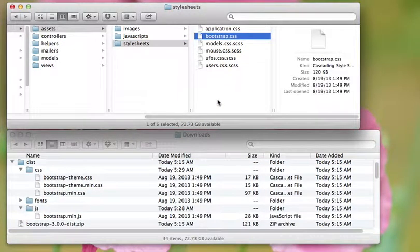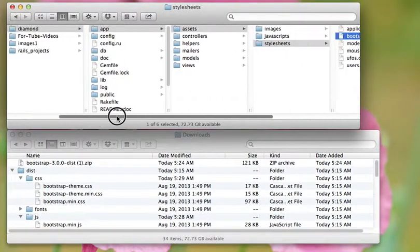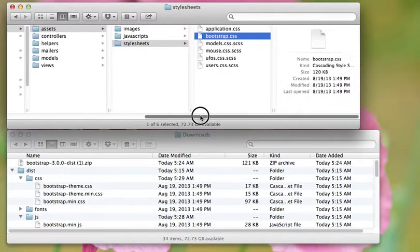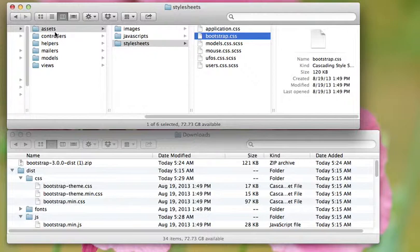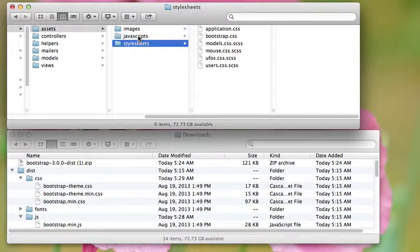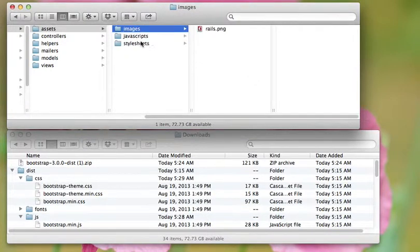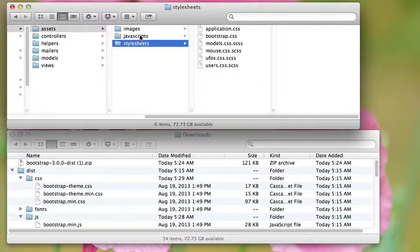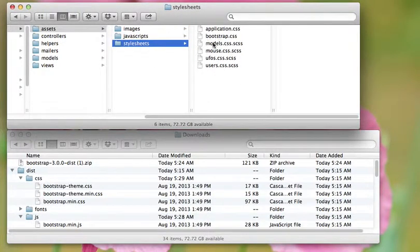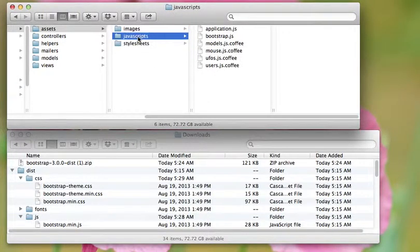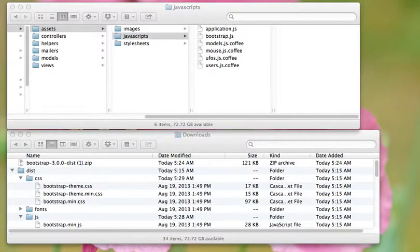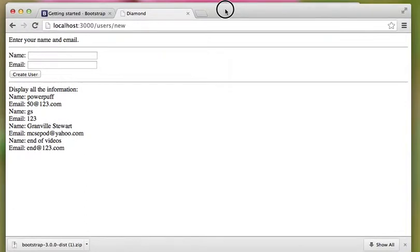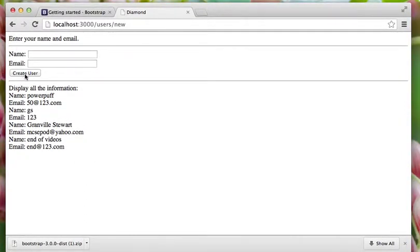So that's how you load bootstrap for your application. And anything you put in these assets, stylesheets, JavaScript, and images, is automatically available to your application. And in the next video, we'll go ahead and we'll clean up. We'll make Diamond look a little better, like a real web application. With colors, and nice fonts, and nice buttons, and things like that.